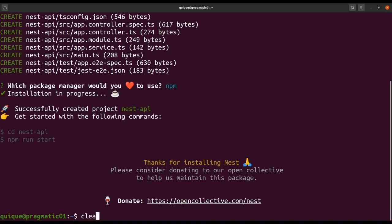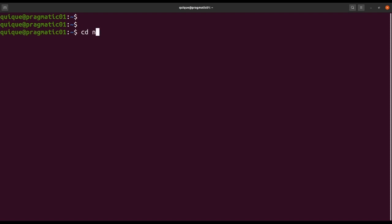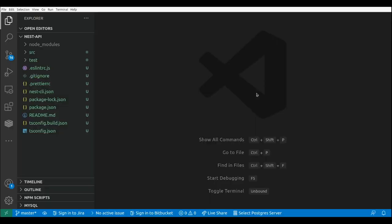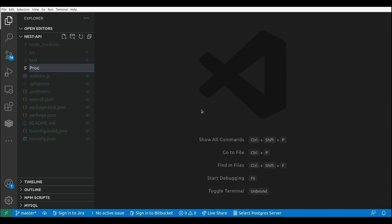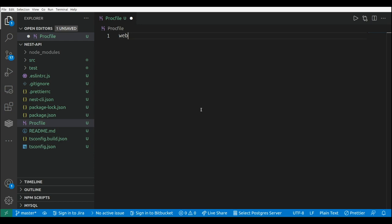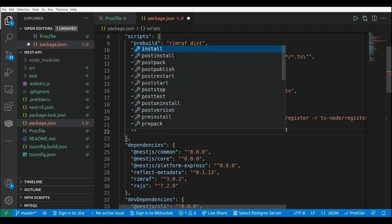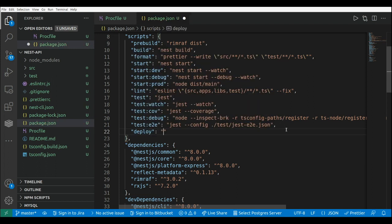Now that the project has been successfully created, let's enter into the project folder nest-api and open Visual Studio Code. In order to deploy and run our application in AWS Elastic Beanstalk, we need to create a new file named Procfile, where we put the command that Elastic Beanstalk will run to start our application. I'm going to add that new file — this is Procfile — and here I need to enter web, and then add the npm command: npm run deploy. We also need to add this deploy script in the package.json file.